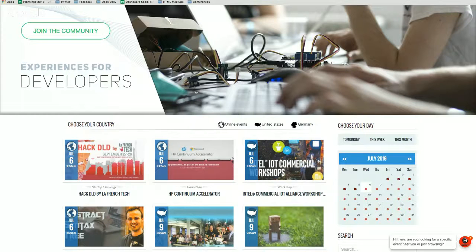Hi everyone and welcome to another Be My Up webinar. We'll be starting very shortly.